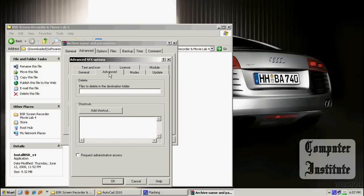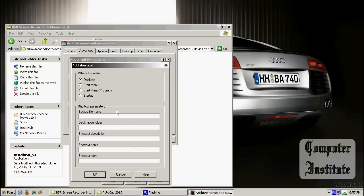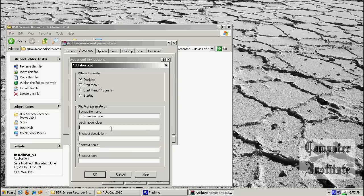Now here are other options. I am going to tell you a little bit about Advanced. This is to add shortcuts. If you want to put your shortcuts on your desktop, you should give the file source name — you can see the Screen Recorder in the top menu. And the destination folder, by default, should be in C:\Program Files, or put your own path if you put something else.